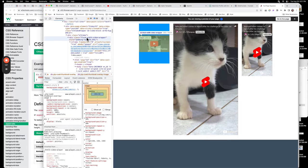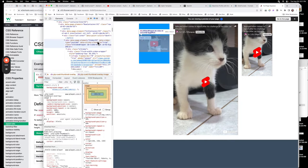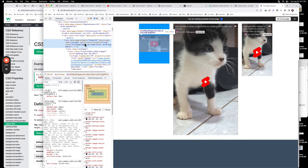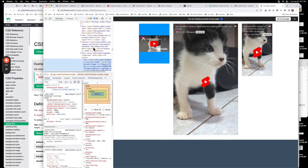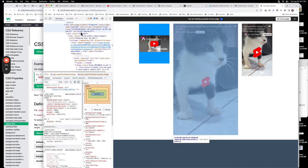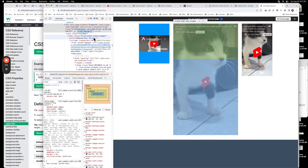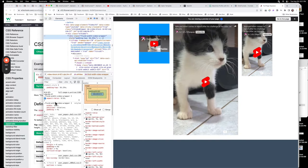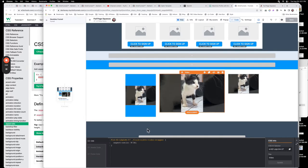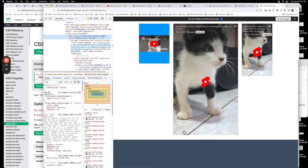Right here is the 'fluid-width-video-wrapper' class. The ID we just created sits on the parent element, and then we come down to the fluid-width-video-wrapper. I put in the aspect ratio of 9:16. Make sure you put a space in between and a period in front of the word 'fluid', and it will give us the proper 9 by 16 ratio.